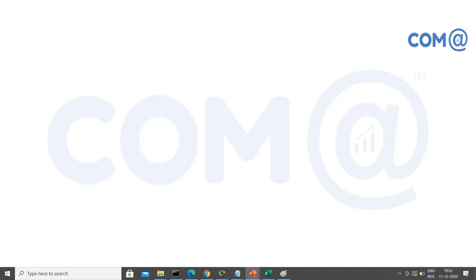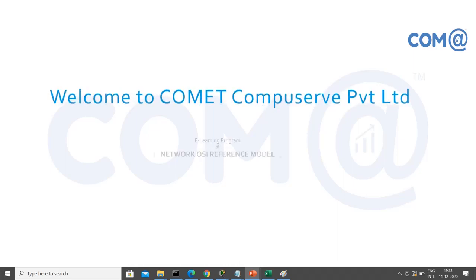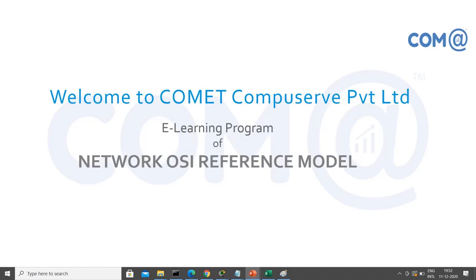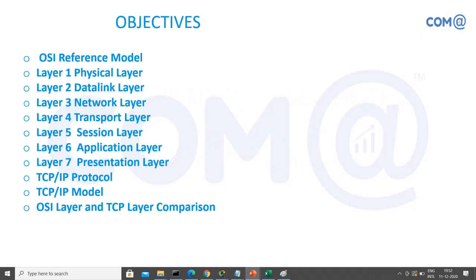Welcome to Comet CompuServe Pvt Ltd, a learning program on the OSI reference model. Today we are going to discuss the OSI reference model, covering the seven layers available, as well as a comparison of OSI with the TCP/IP model.